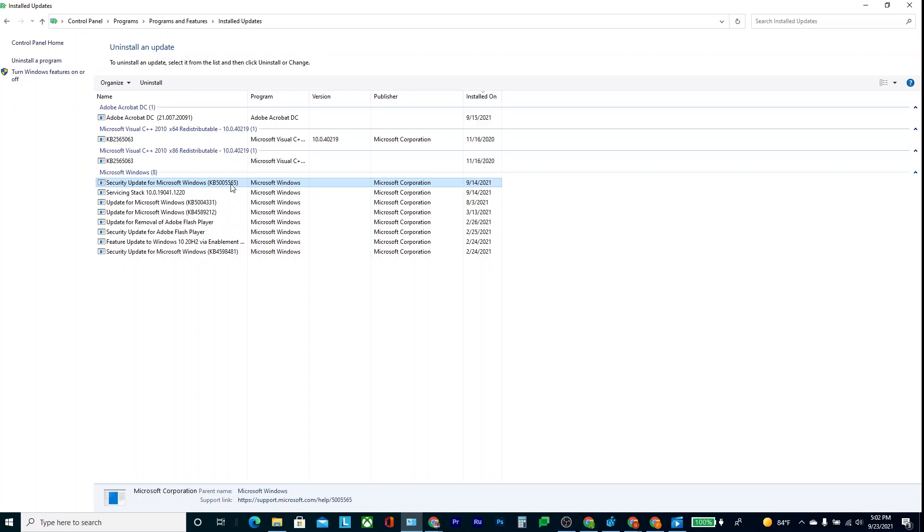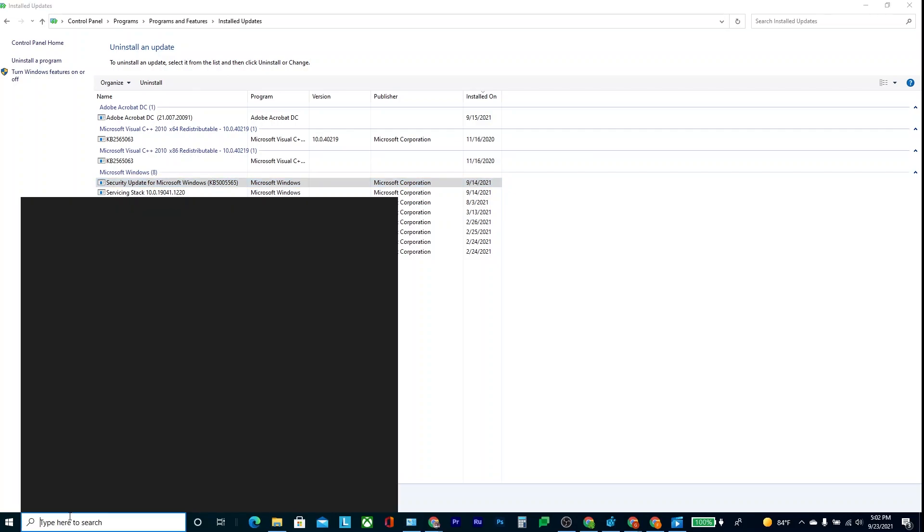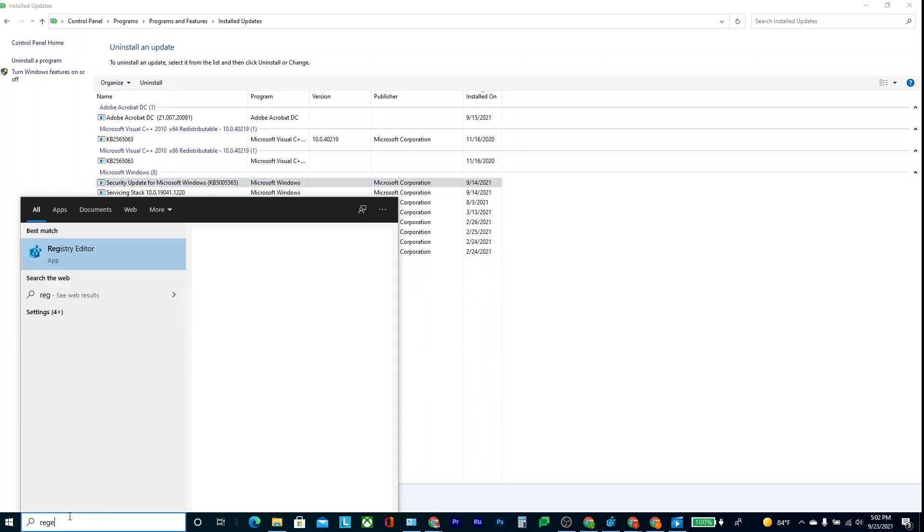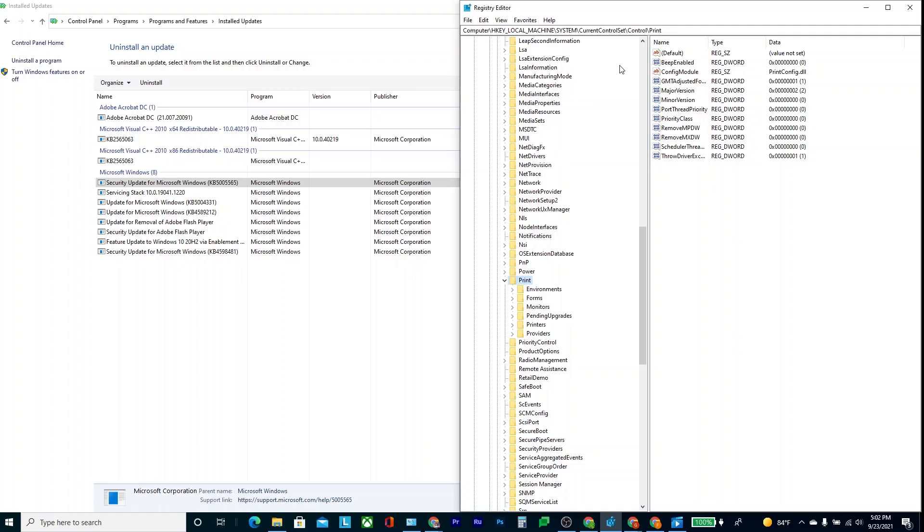But instead of doing that, there is another fix, which is basically you can go to RegEdit, and then in RegEdit, you go into Local Machine, System, Current, Control Set, Control, Print.